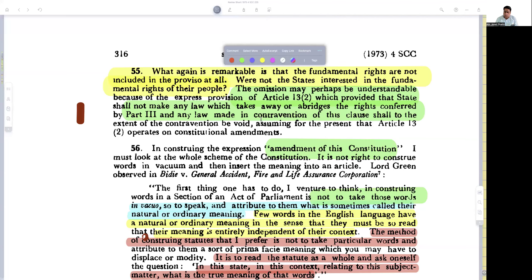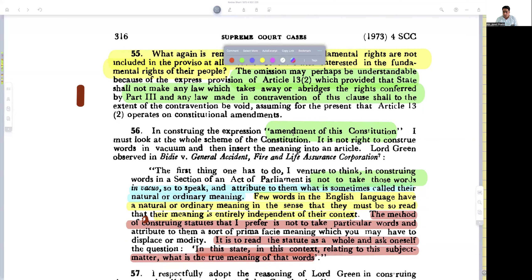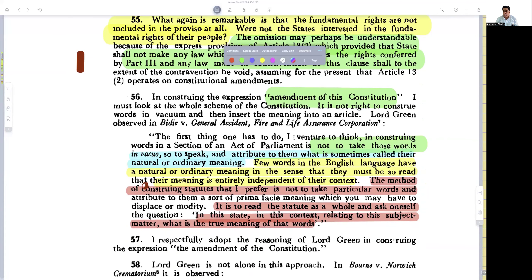Justice Sekhri proceeds to find out the meaning of 'amendment' in the constitution. He goes to the well-tried and tested concepts of reading words in their context. He relies on the principle that one must look at the whole scheme of the constitution — it is not right to construe words in vacuum and then insert the meaning into an article.